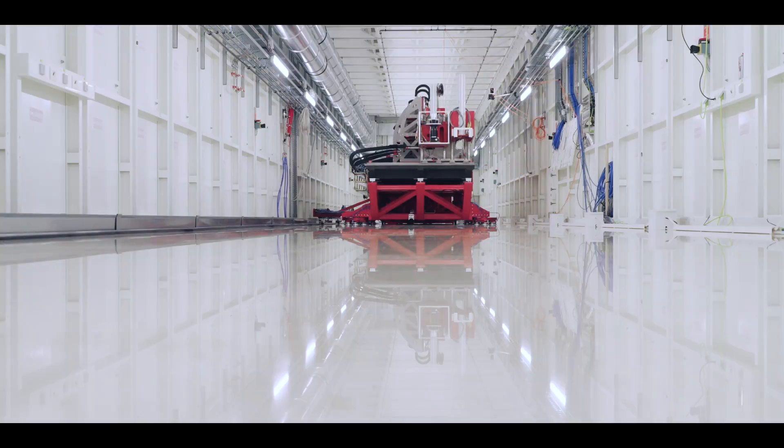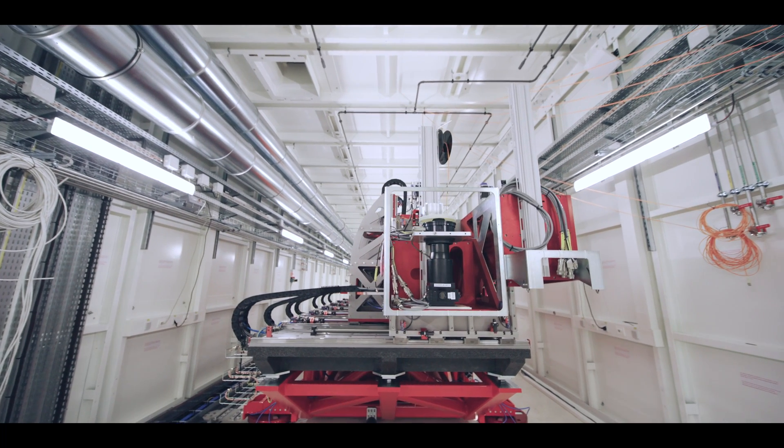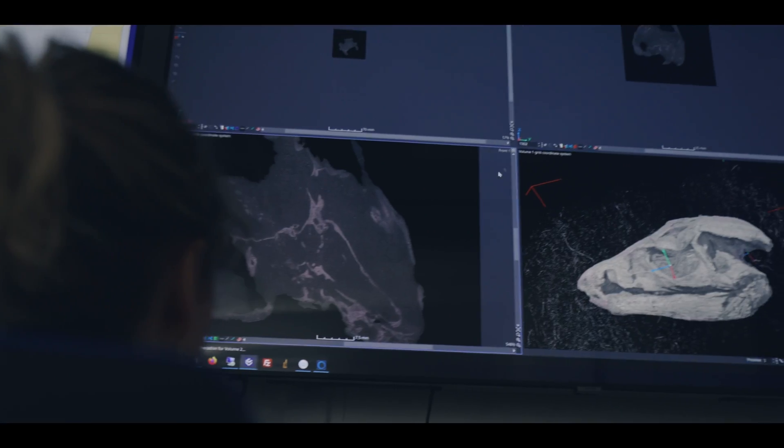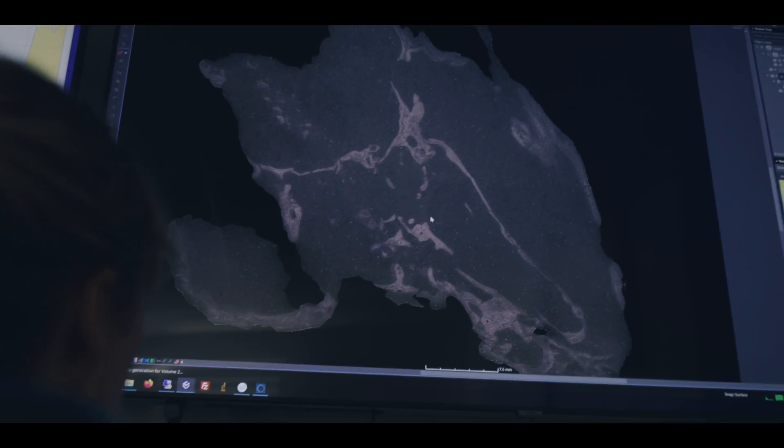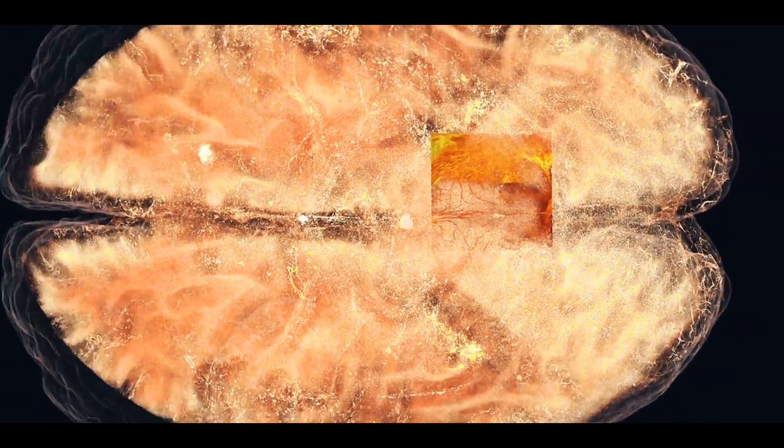We are on BM18. It's a very long beamline that fully exploits the capabilities of the new source at the SRF. It's dedicated to tomography to make multi-resolution from very large scale up to 2.5 meters down to submicron resolution.